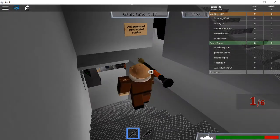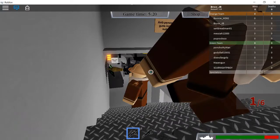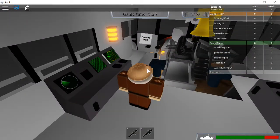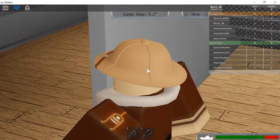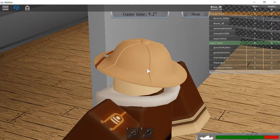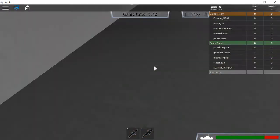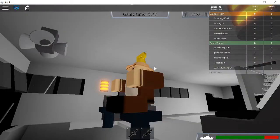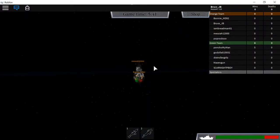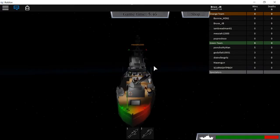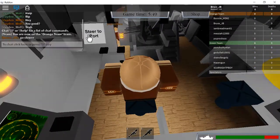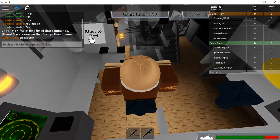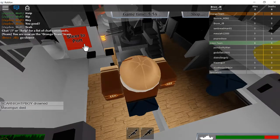So anti-personnel guns located outside, so just gonna go try and... oh shoot, why do I keep on falling off this, oh my gosh. So turn around like this, and how do you steer at this, steer at port, okay good.